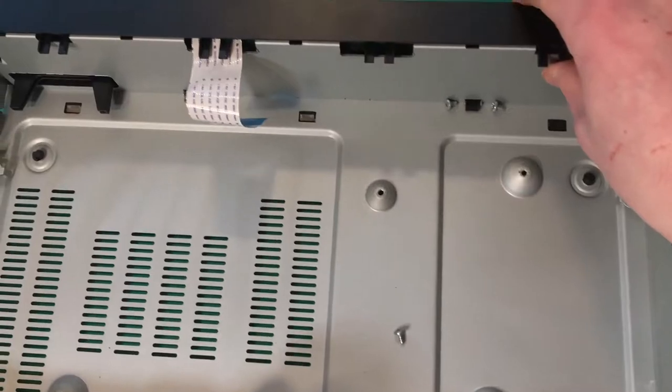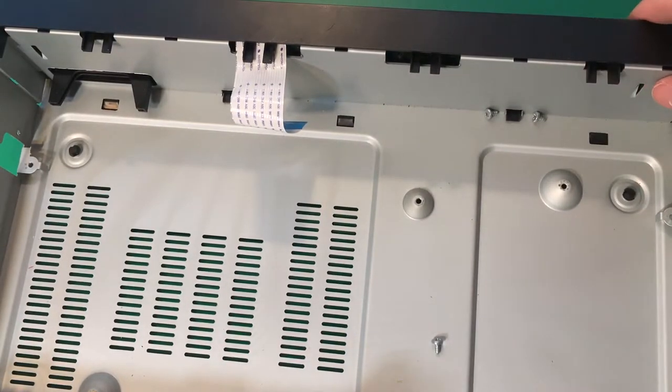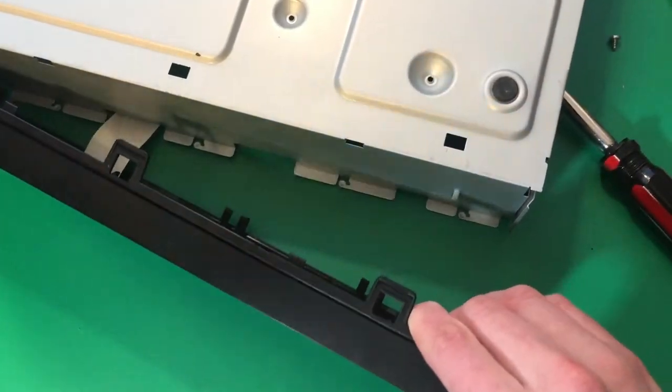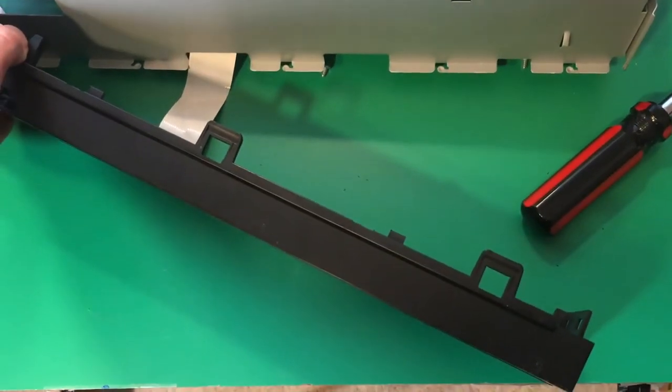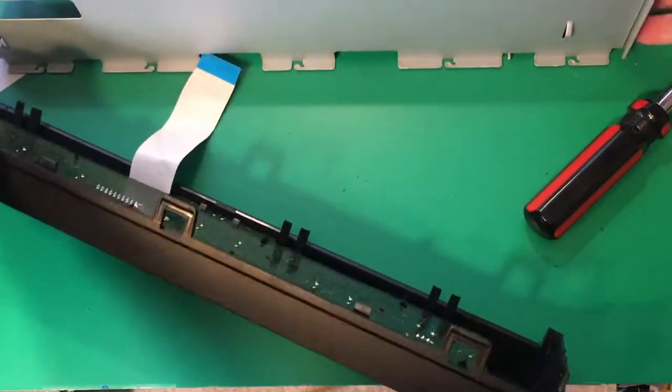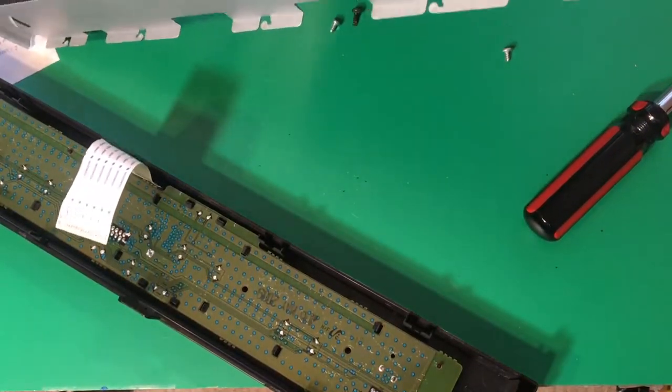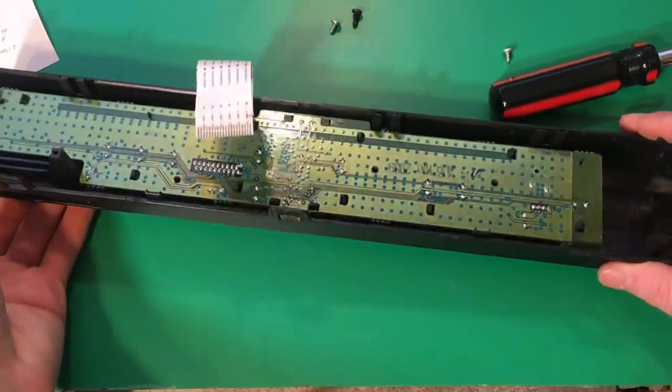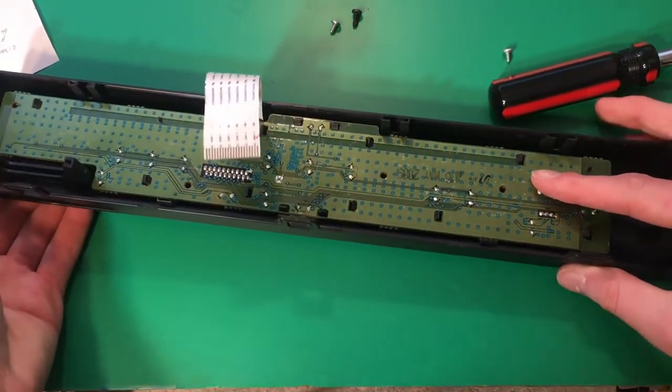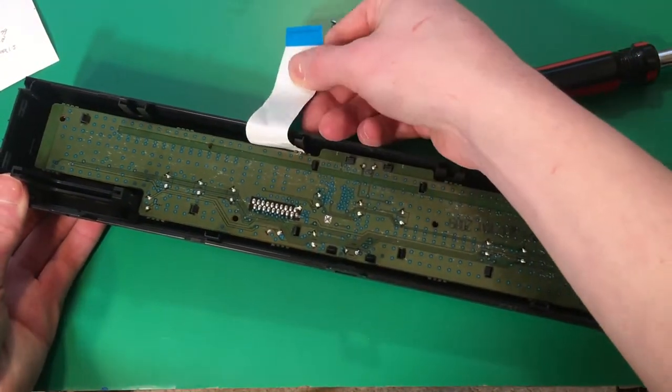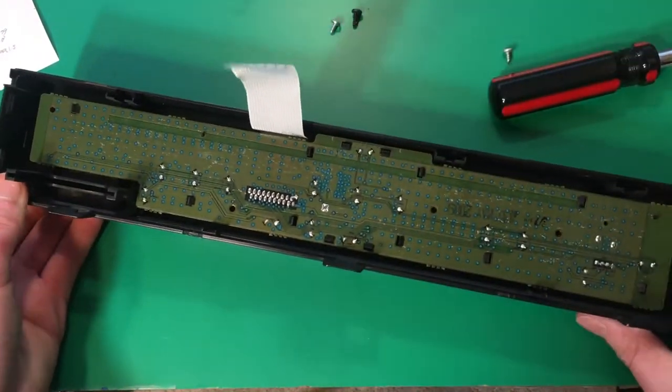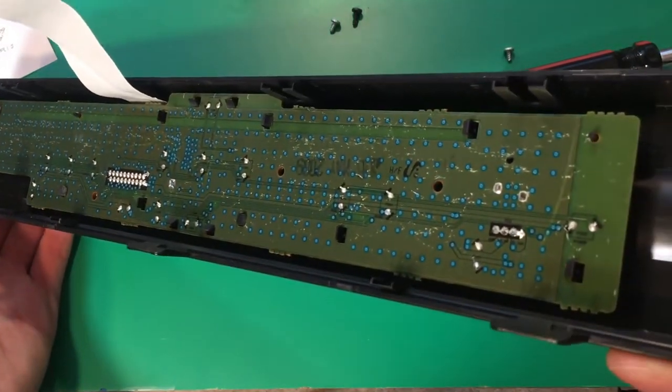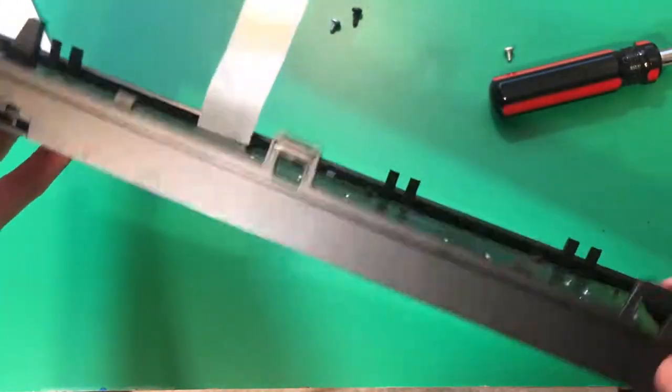Alright, so next thing to do is take off this front cover. Okay, so here's our cover plate, and here is the circuit board, and there's not really much on this. There's just going to be a whole bunch of buttons and LEDs and stuff.